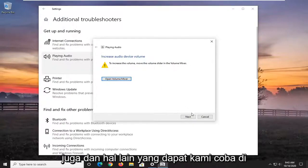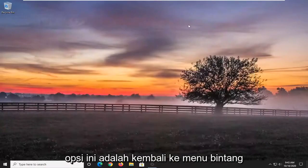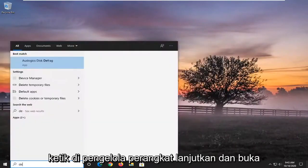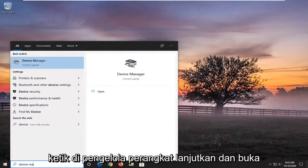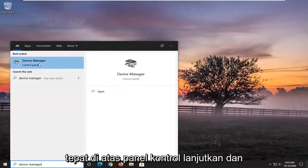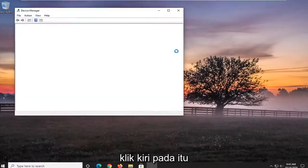And another thing we can try here after you've exhausted these options would be to go back to the start menu. Type in device manager. Go ahead and open that up. Device manager right above control panel. Go ahead and left click on that.